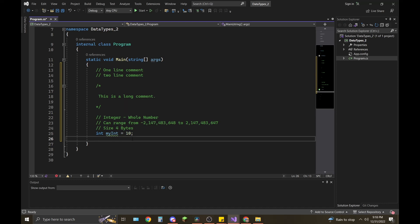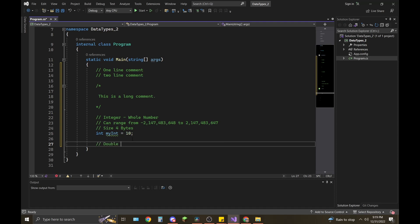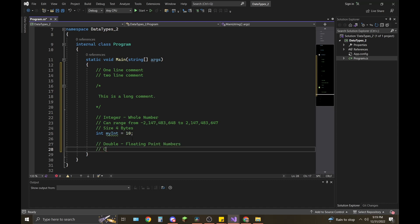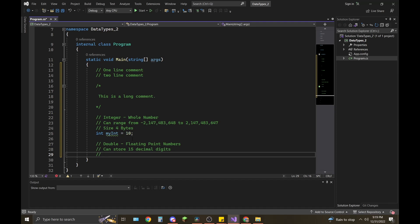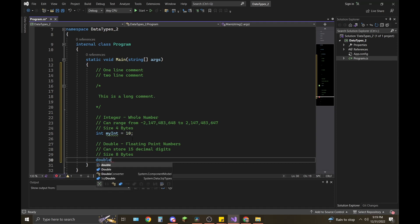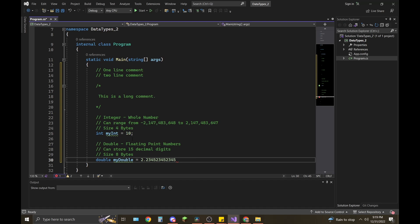The next data type is double. Doubles are floating point numbers — you can store up to 15 decimal digits, and their size is 8 bytes. The way you declare a double in C# is: double myDouble = 2.someNumbers; — make sure you put a 'D' at the end. Also make sure you put your semicolons after each line of executable code.